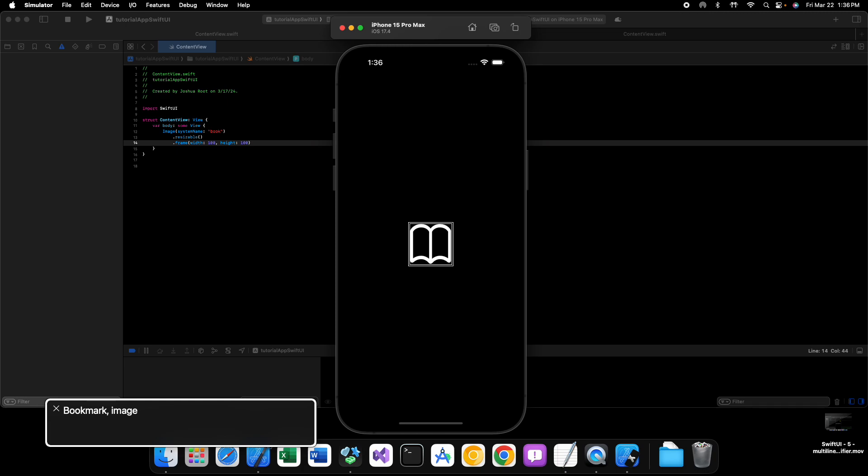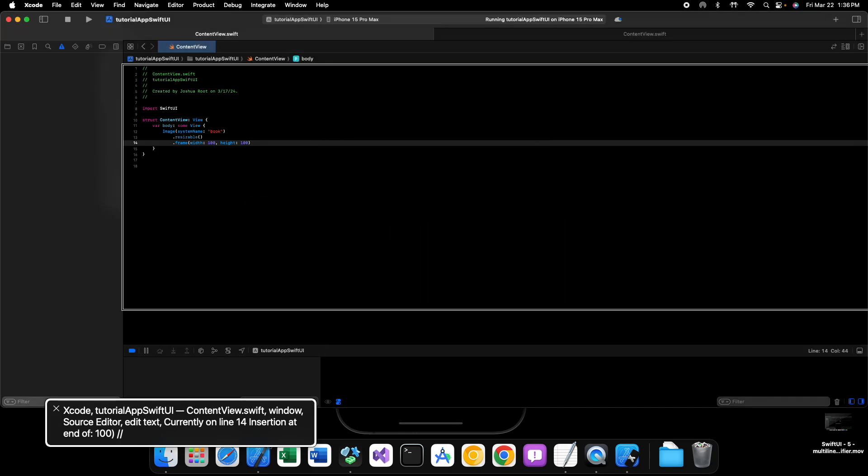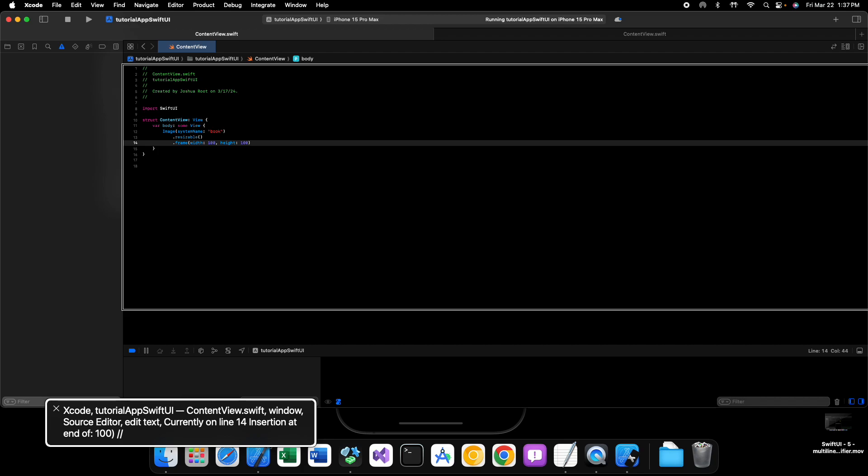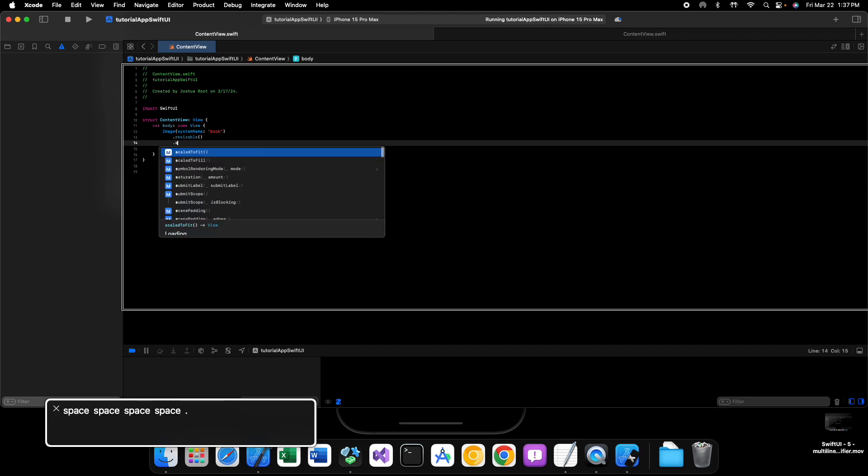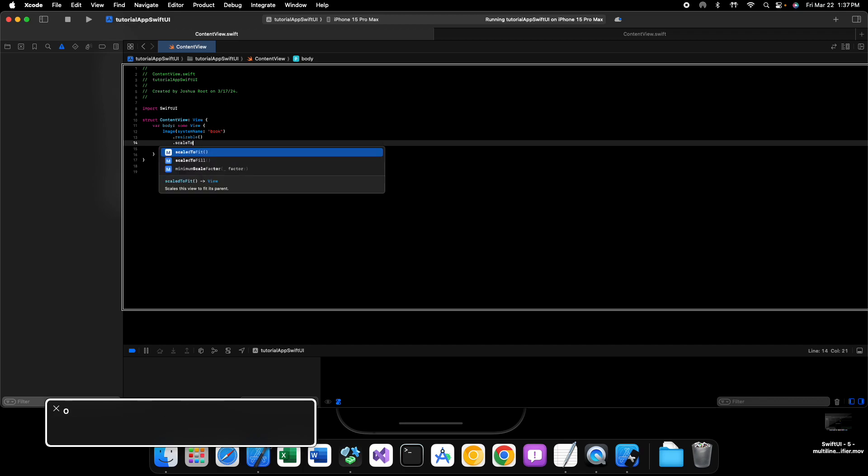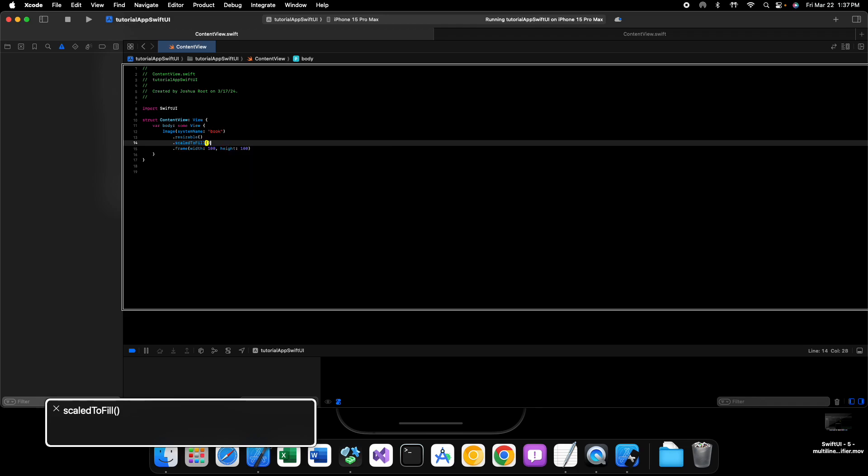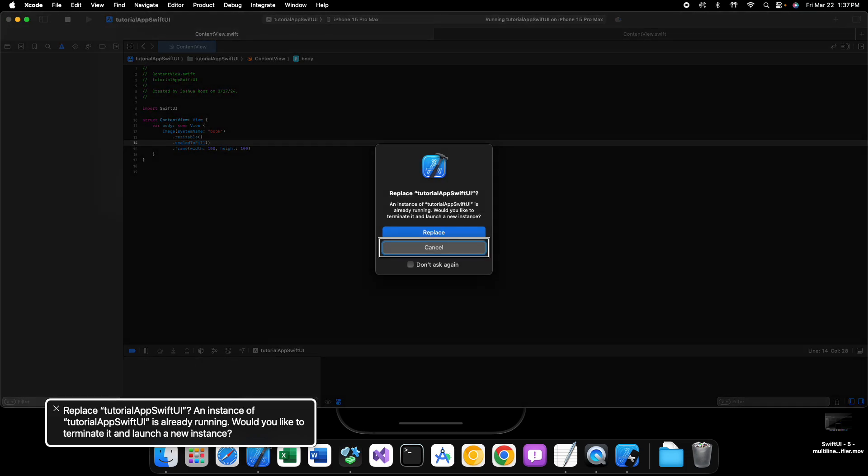But how can we scale this? How can we scale this to look better? Well, before our frame, we can say scale to fit and scale to fill. Let's see what scale to fill looks like. So save this and we can run our code.